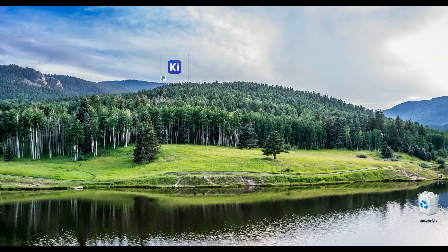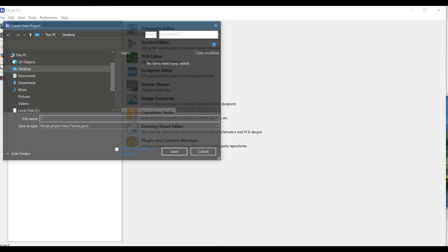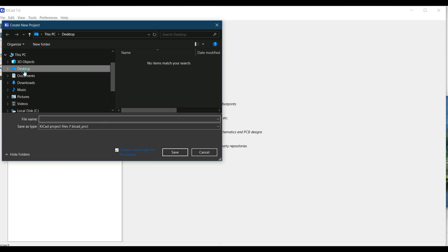Welcome, dear students, to a new and interesting topic. Till now we have learned how to draw a schematic when it is very small or the circuit is not complex. Let's first launch our KiCAD application by double-clicking on it — this is the front interface. Let's make our project by going to File > New Project, choose the desktop, and name it 'design for complex schematic', then hit Save.